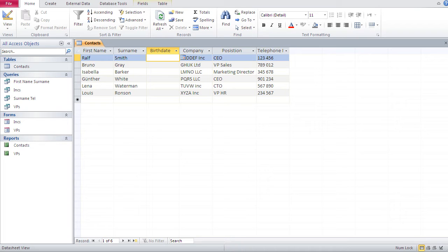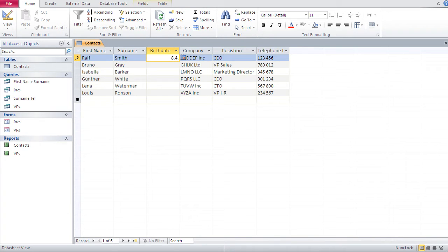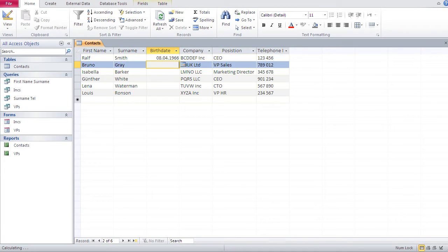the way you input dates is first the day, let's say eight, then a dot, then let's say four, that's April. And then the year, let's say 66. Once I go down, I got my date. Now,